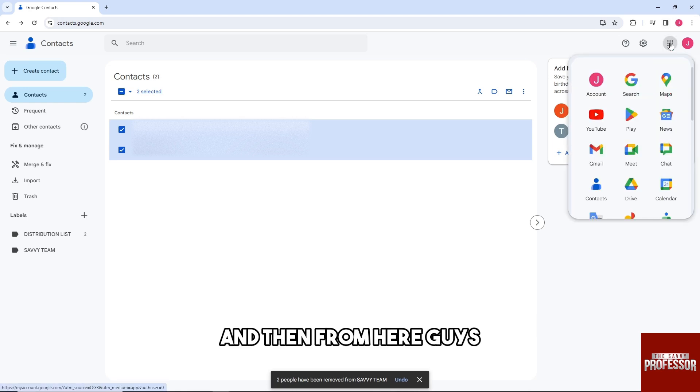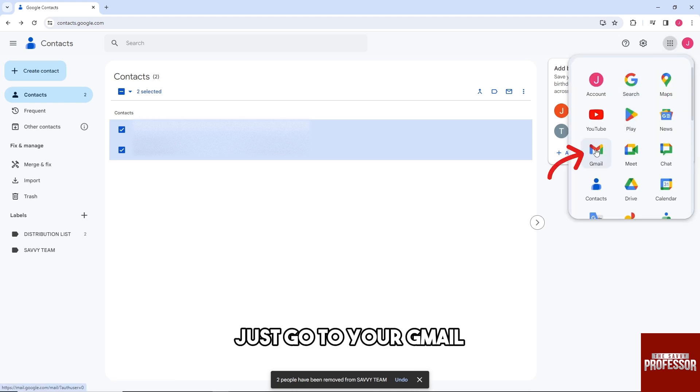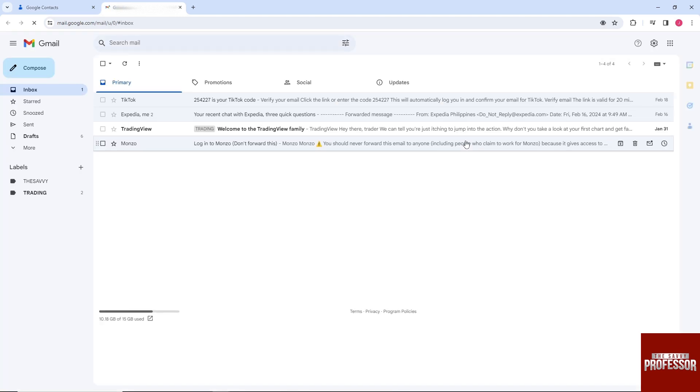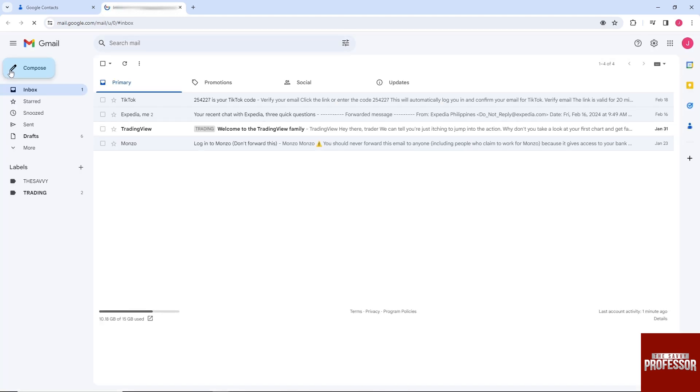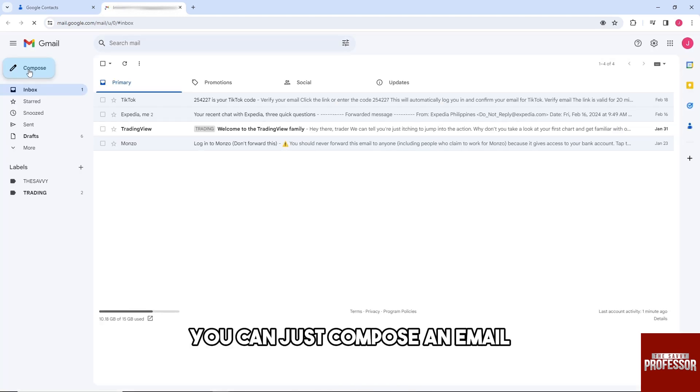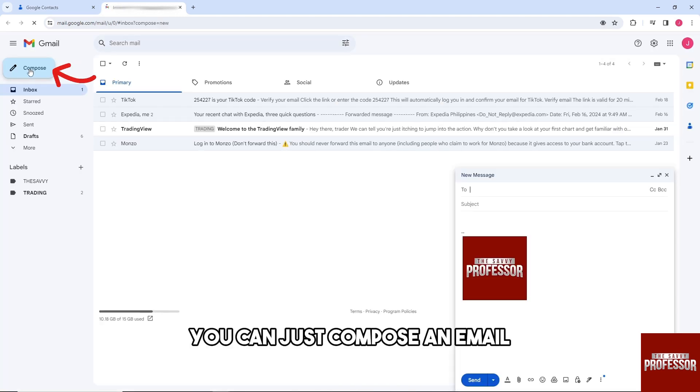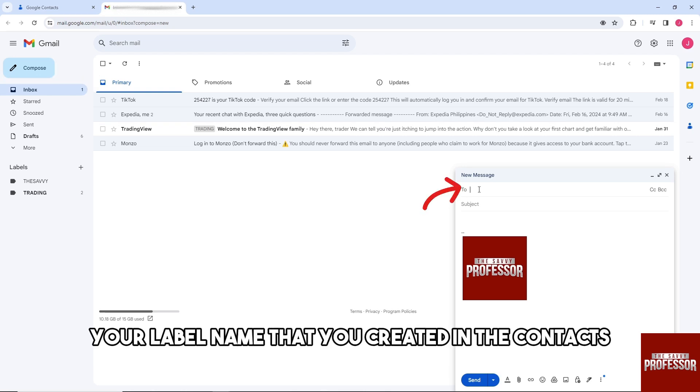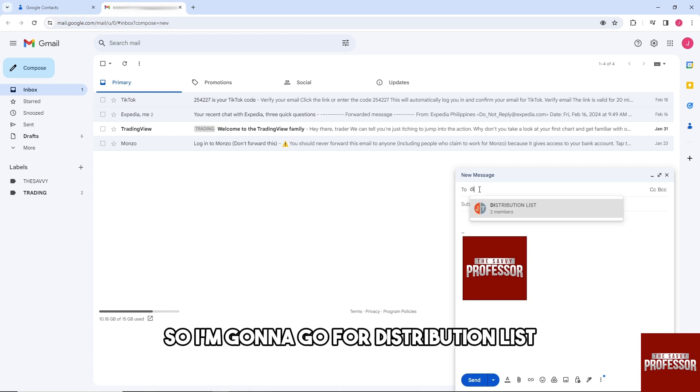again. Then from here, just go to your Gmail. From here, you can just compose an email and then provide your label name that you created in the Contacts. So I'm going to go